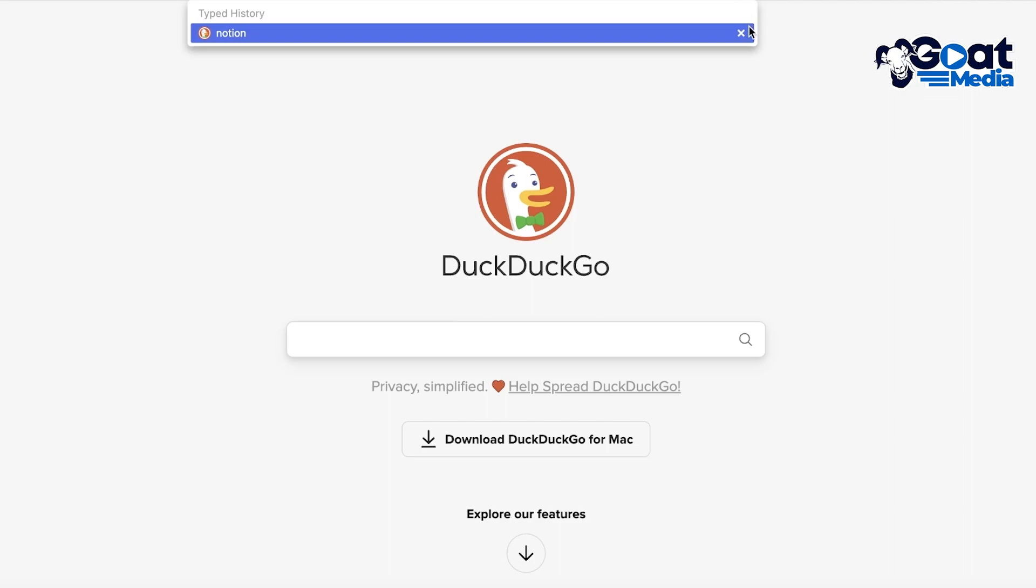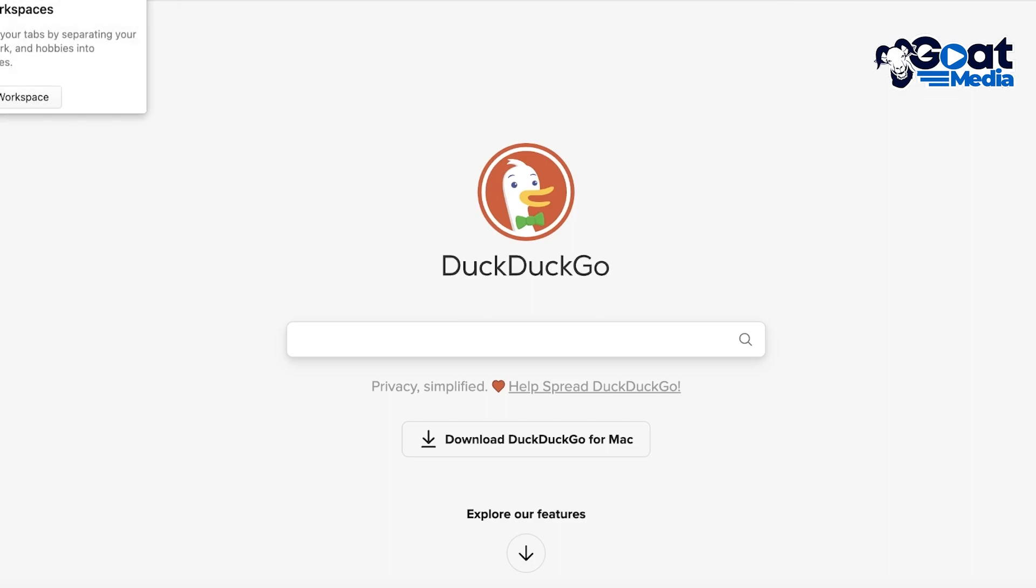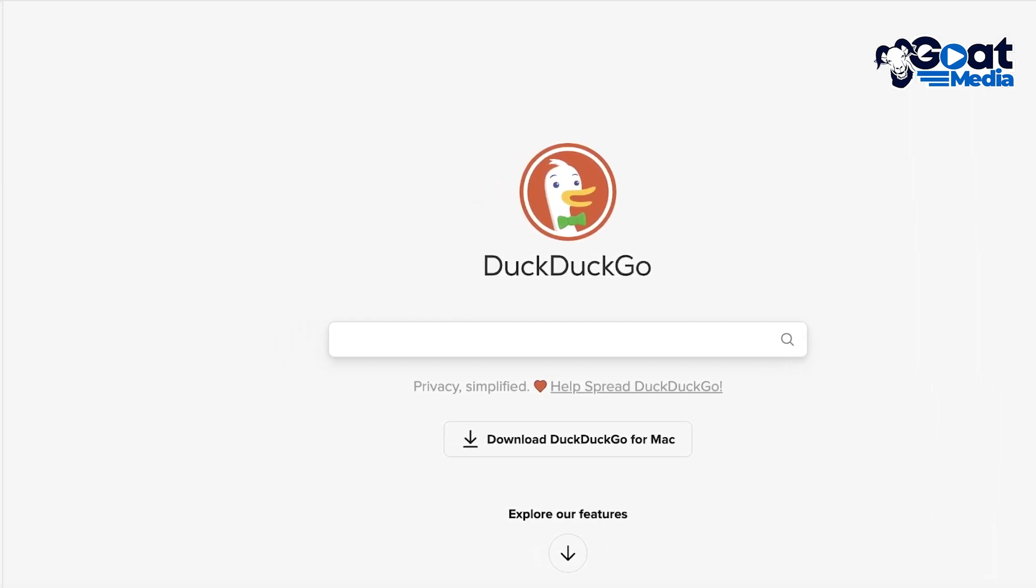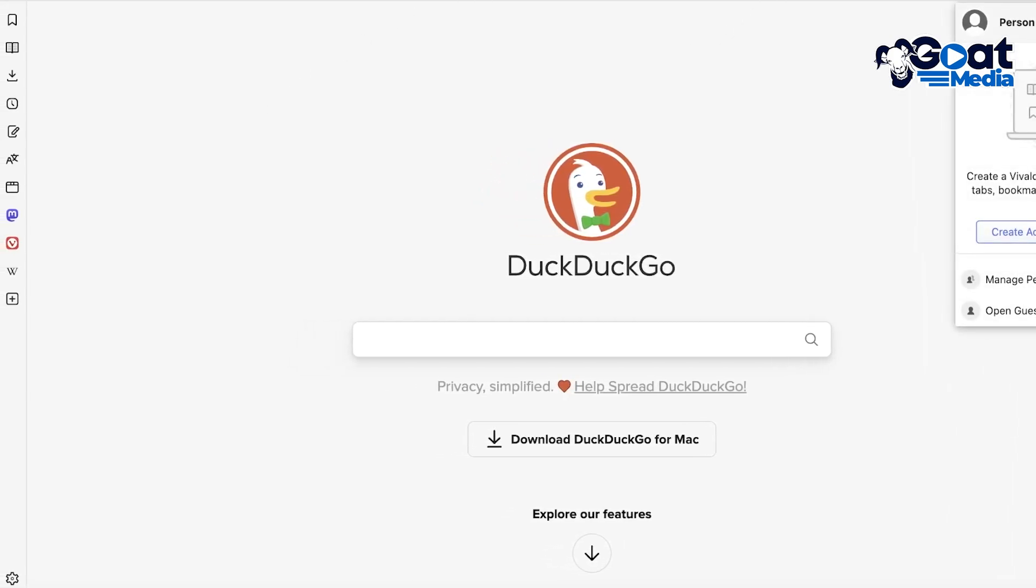Now the Vivaldi browser also has multiple different workspaces that you can build. You're going to find that the standard layout on Vivaldi is slightly different than what you would normally see on a basic browser. So you have search options on the top, you have your account option, then over here on the left toolbar you have multiple different options.